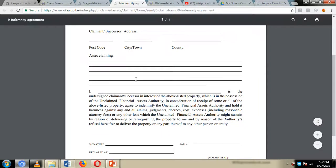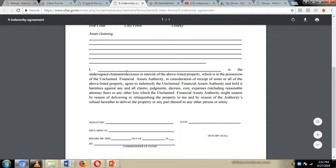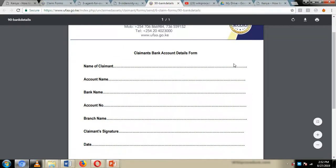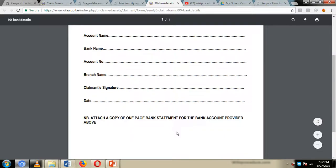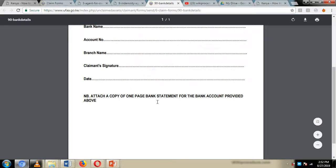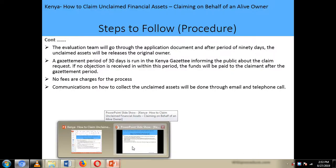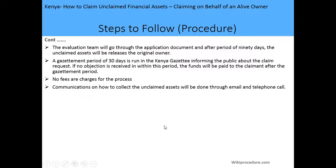Provide the asset being claimed, your name as the agent, and sign — then have this commissioned by a commissioner of oaths. Also provide the details of the original owner and their bank account details, attach one copy of the bank statement, attach all the relevant documents, and submit everything to the Unclaimed Financial Assets Authority for processing to begin.